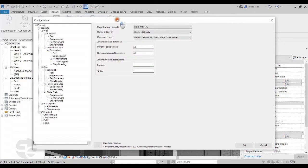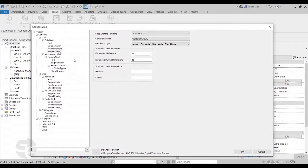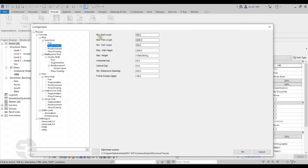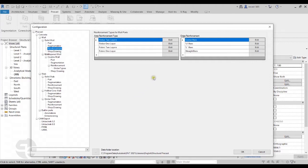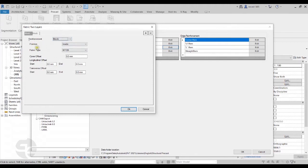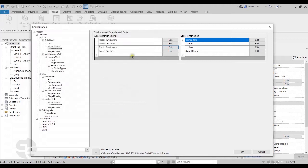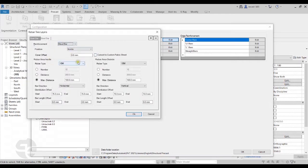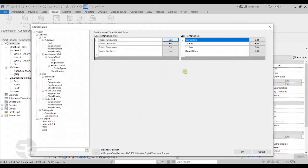The configuration dialog allows setting different parameters for precast segments for walls and slabs. For walls, we can click on the parts option to select the kind of lifters required. Under segmentation, we can set minimum and maximum wall length and height. Under reinforcement, we can set the kind of rebars required on the inner or outside of the wall — choosing fabric or simple area reinforcement and the type of rebar required.